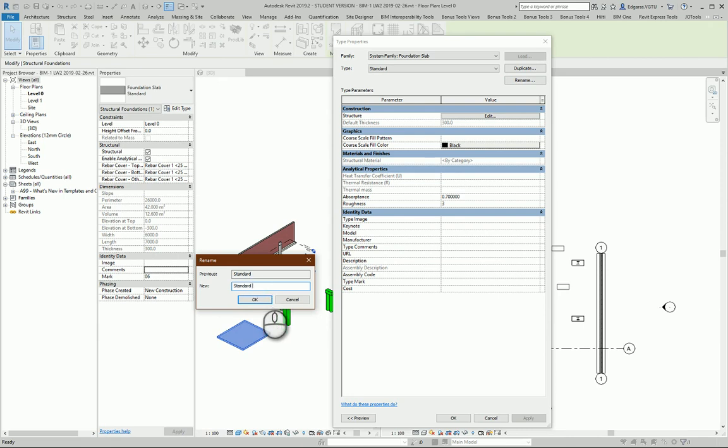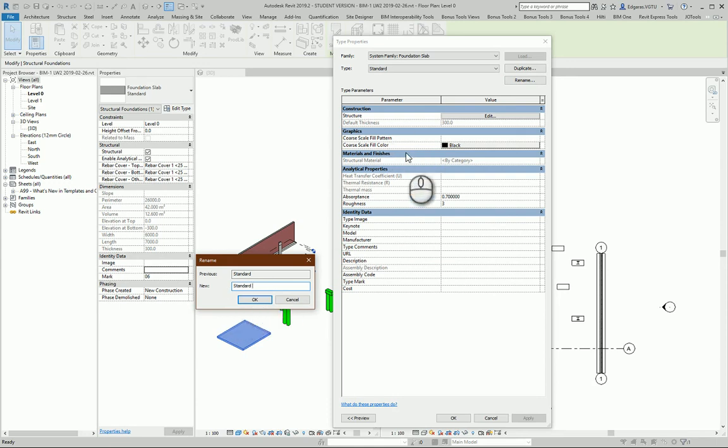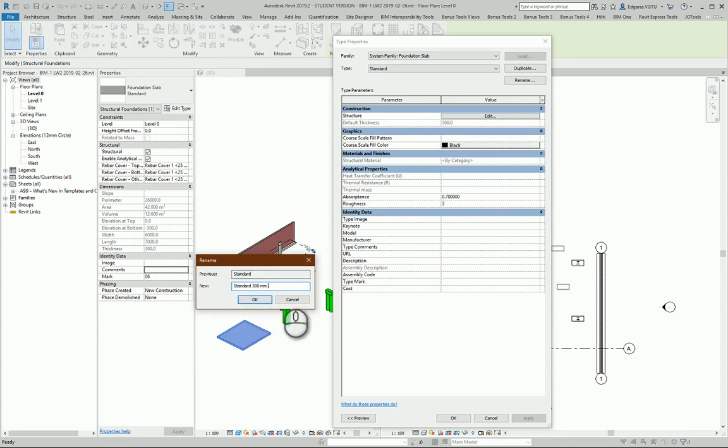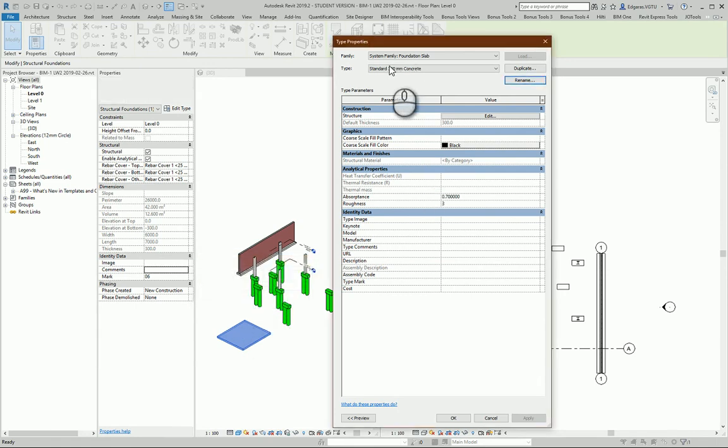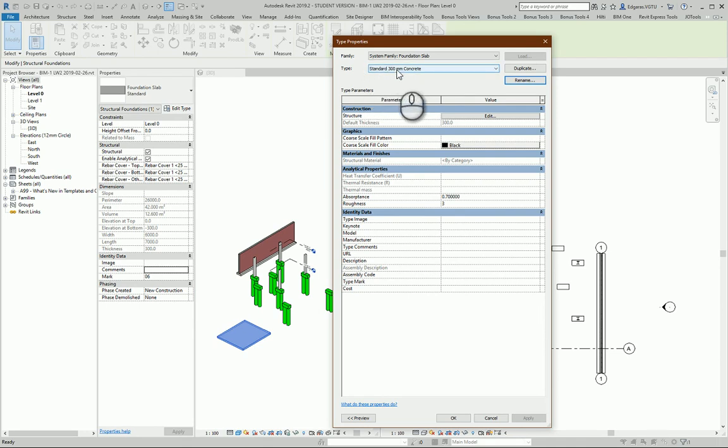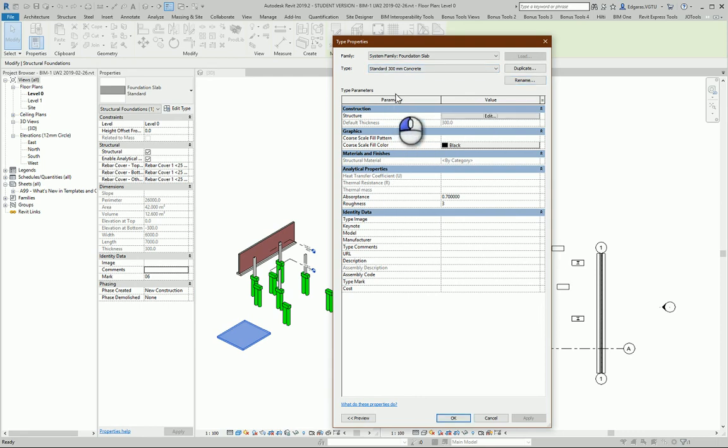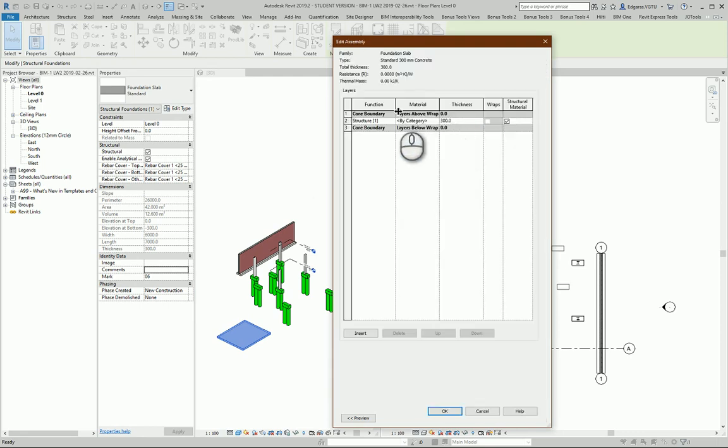First you should rename your foundation type so you can see all the information about your foundation from your name. So from here I see my thickness is 300, so let's say my standard foundation slab 300, and also let's say I want concrete material. So from here I see it's just standard foundation 300 thickness and I have my material as concrete. So I go in these settings and change material to the concrete.